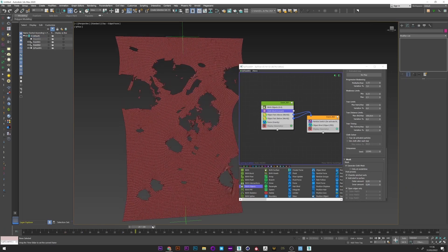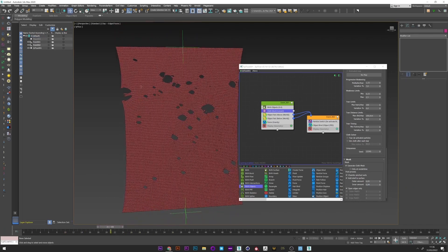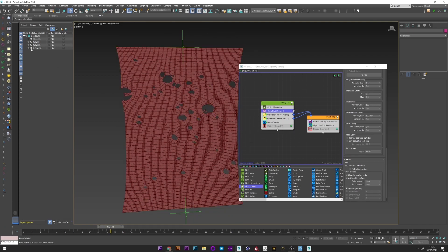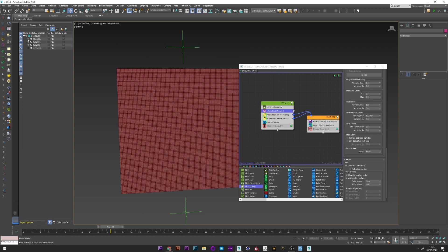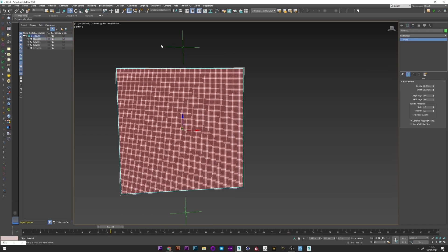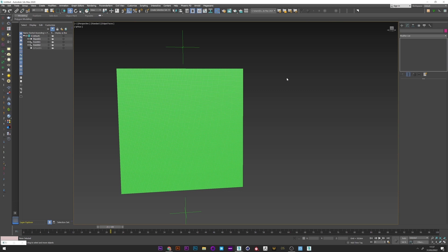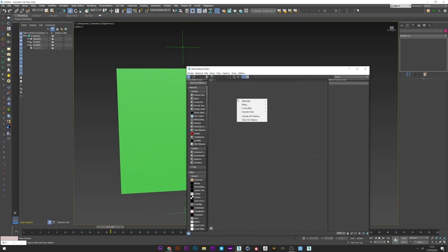But I will show you how to more control the tearing of the cloth. So I just go back to my original plane. Gouraud shading. I open the material editor.